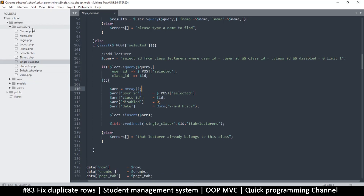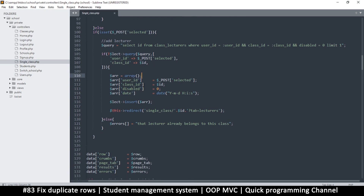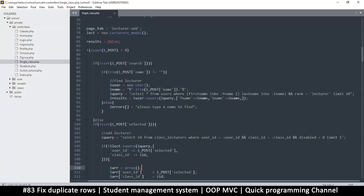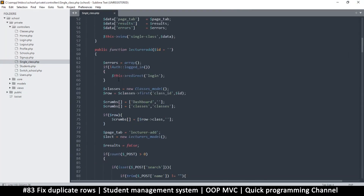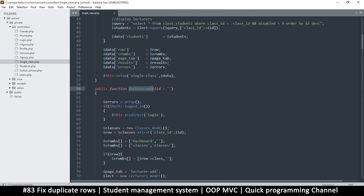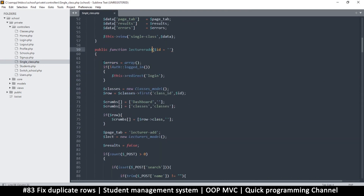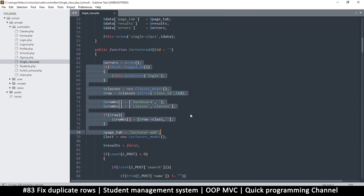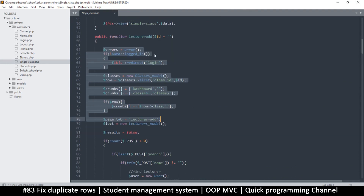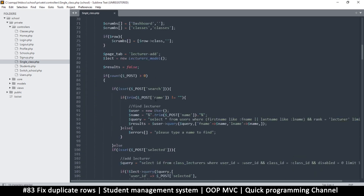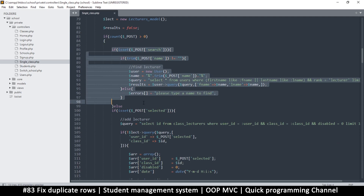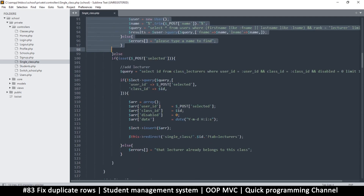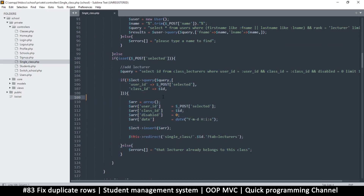Let me go to controllers and the single class controller. I've come here because this is where the add lecturer function lives. When we want to add a lecturer that's when the problem comes in — when removing there's no problem, but when adding there is. This is where we post things, so the problem must be here.